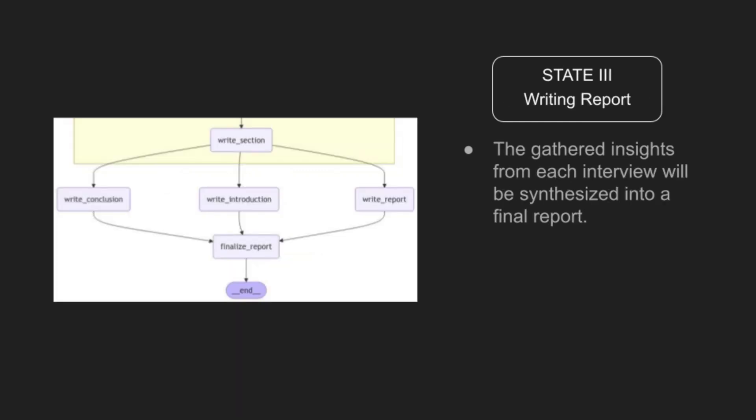In the final state, insights from each interview section are synthesized into a final report. With customizable prompts, the report's introduction, body, and conclusion can be tailored to fit specific needs. The result is a cohesive, structured report that presents the research findings clearly and comprehensively.